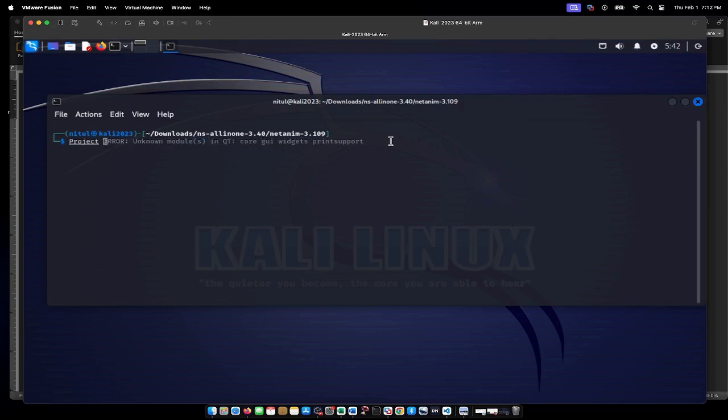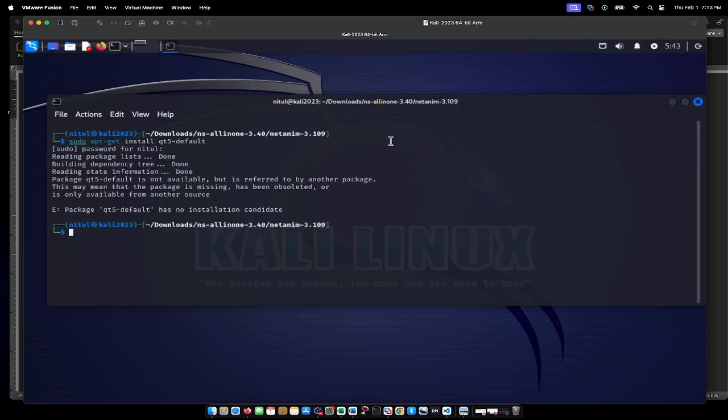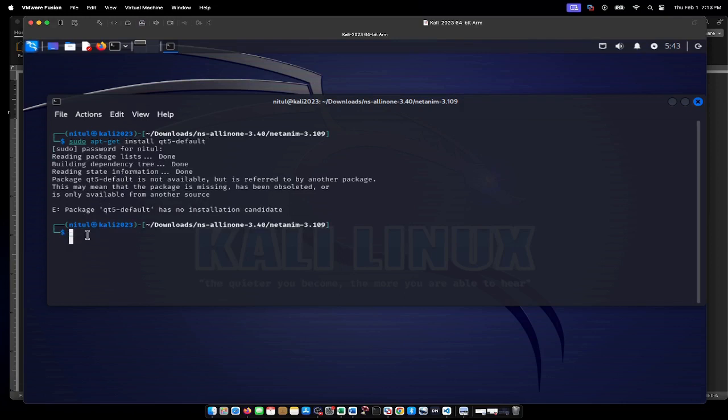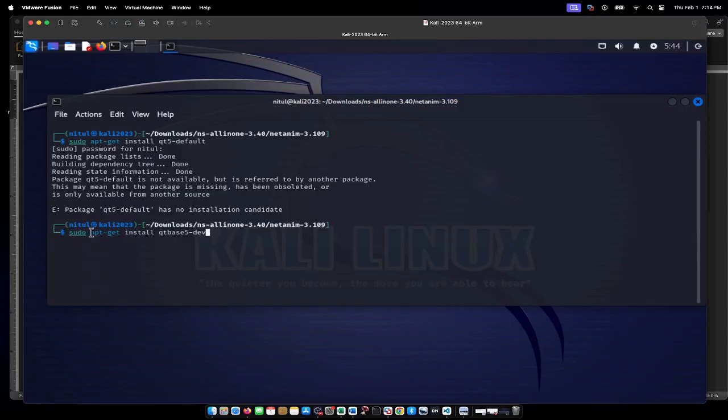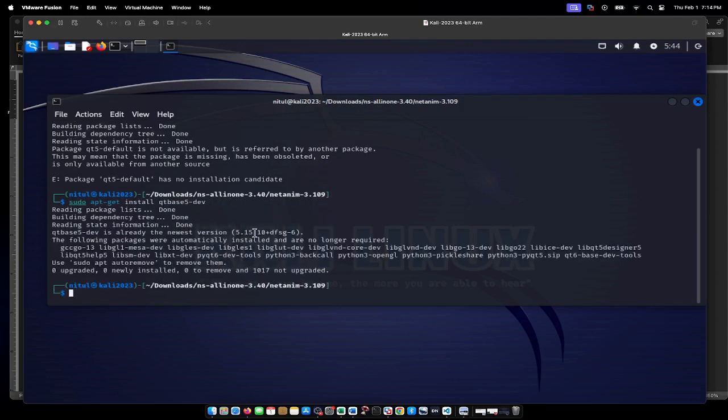When I tried to install the Qt package with qt5-default, it said there were no installation candidates. I figured out that this problem could be solved by running apt-get install qtbase5-dev. After pressing enter, this package is installed.